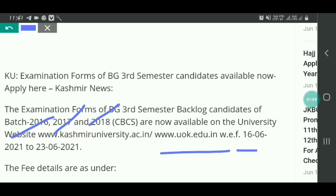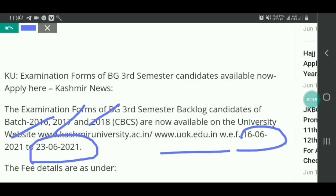Starting date jo hai aaj 16 June se ye start ho chuka hai aur 23 June iska last date hai. Iske baad koi extension date nahi milegi, to aapko 23 June tak hi apply karna hoga aur apna examination form bharna hoga.